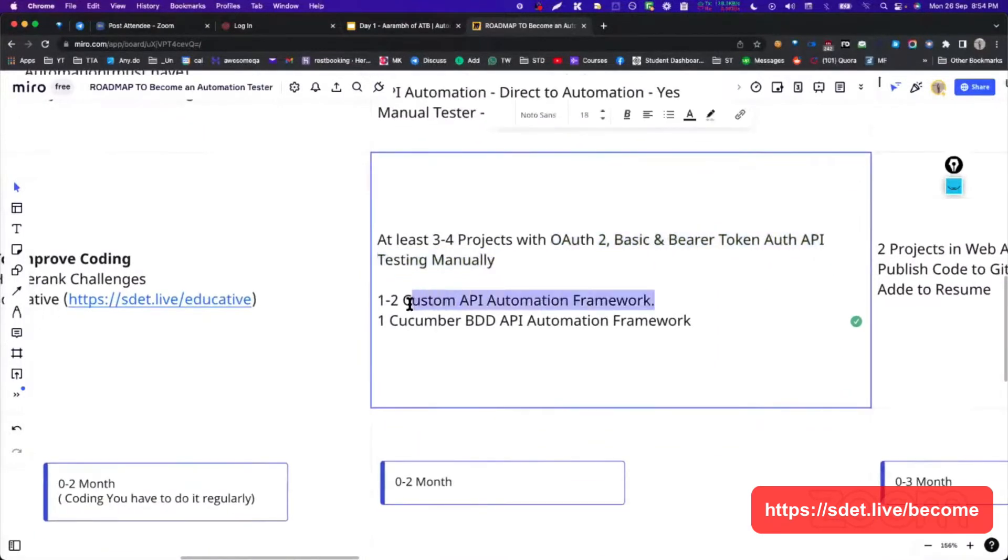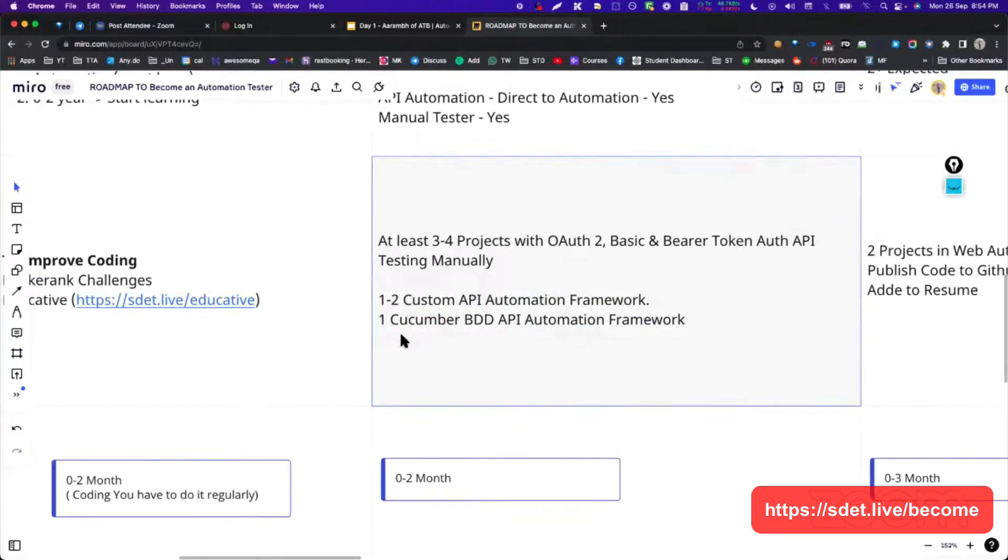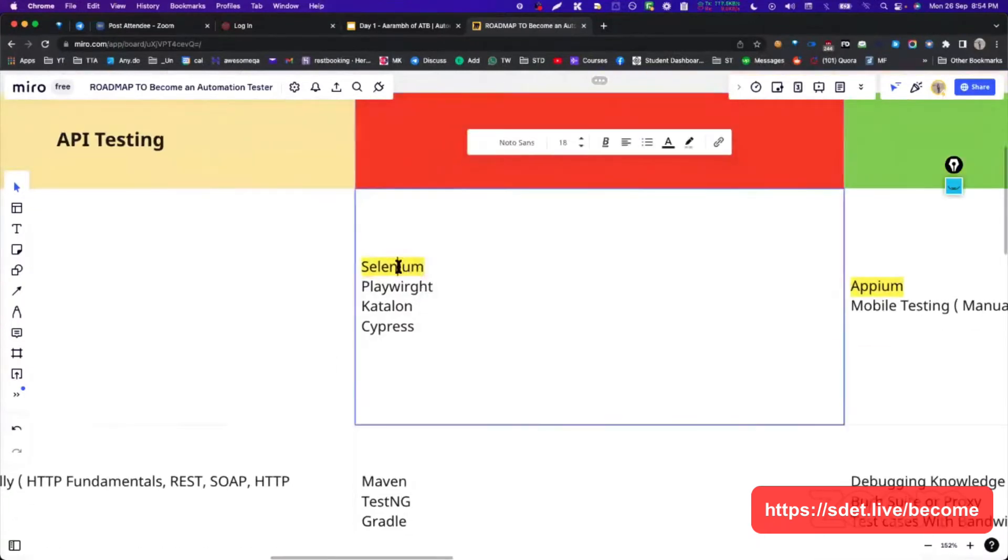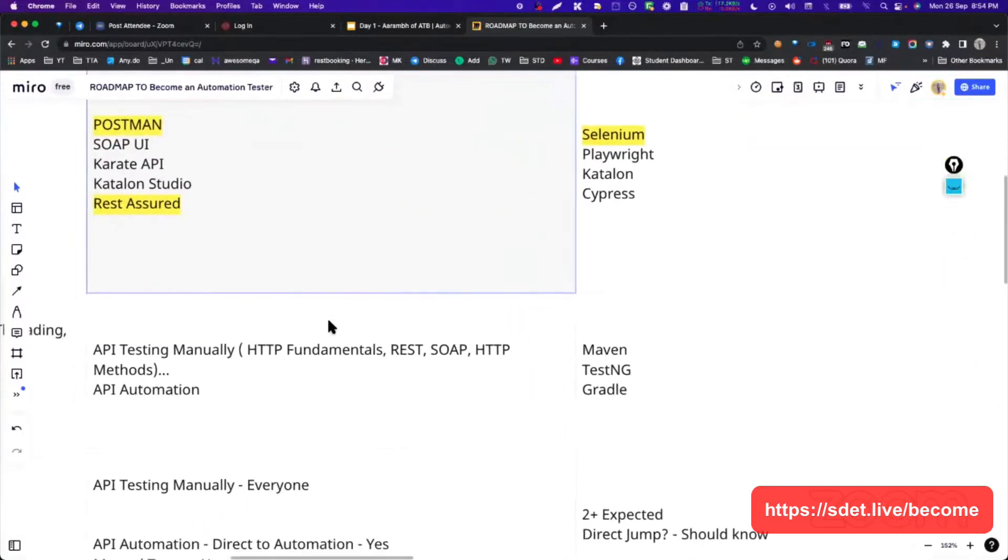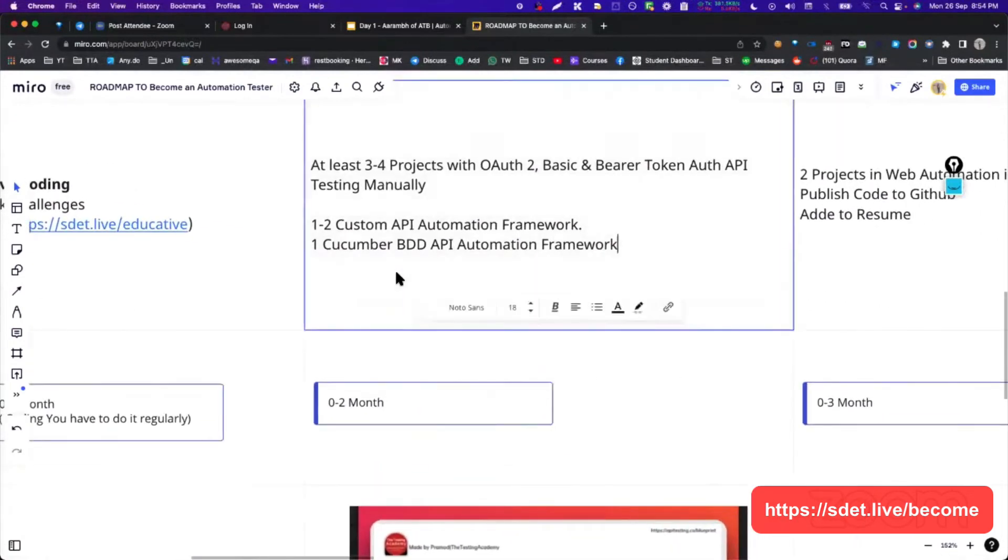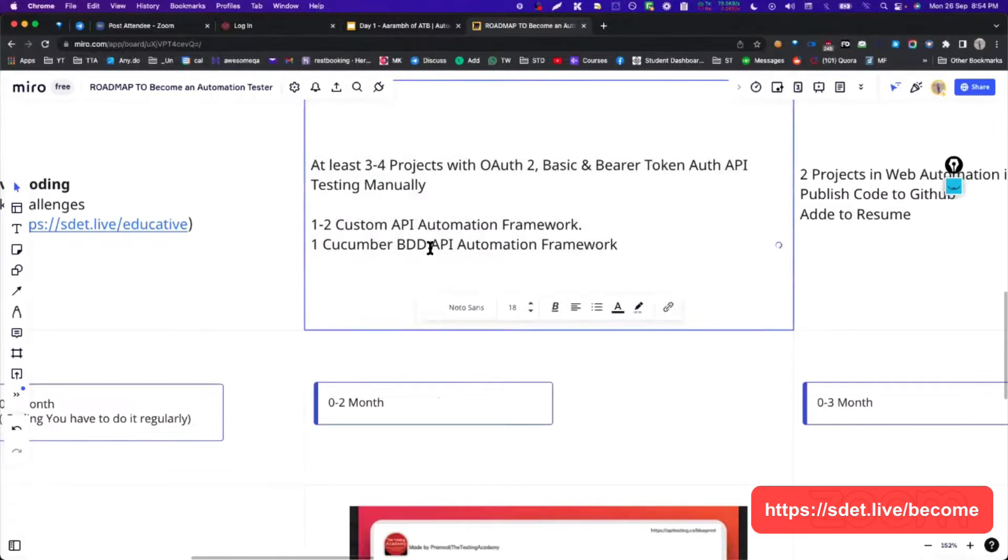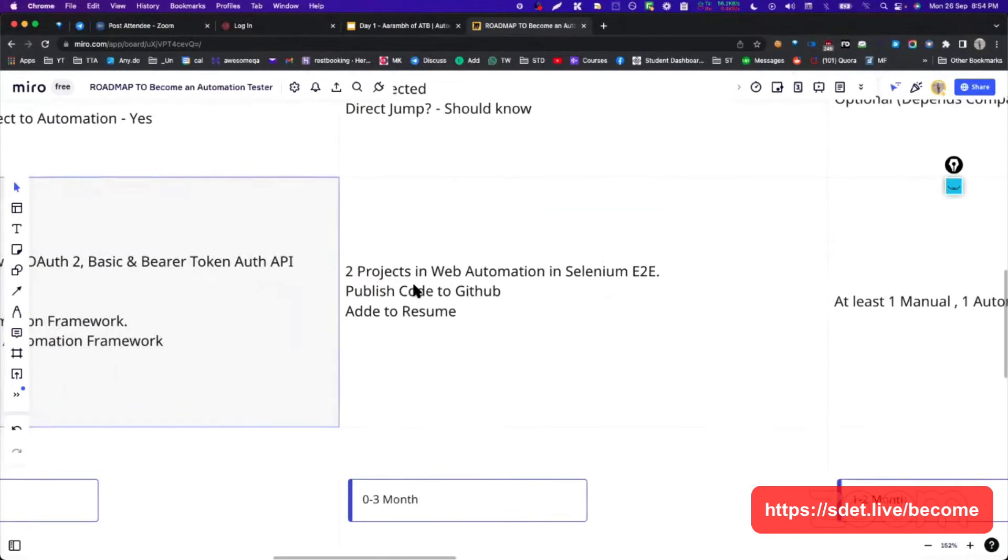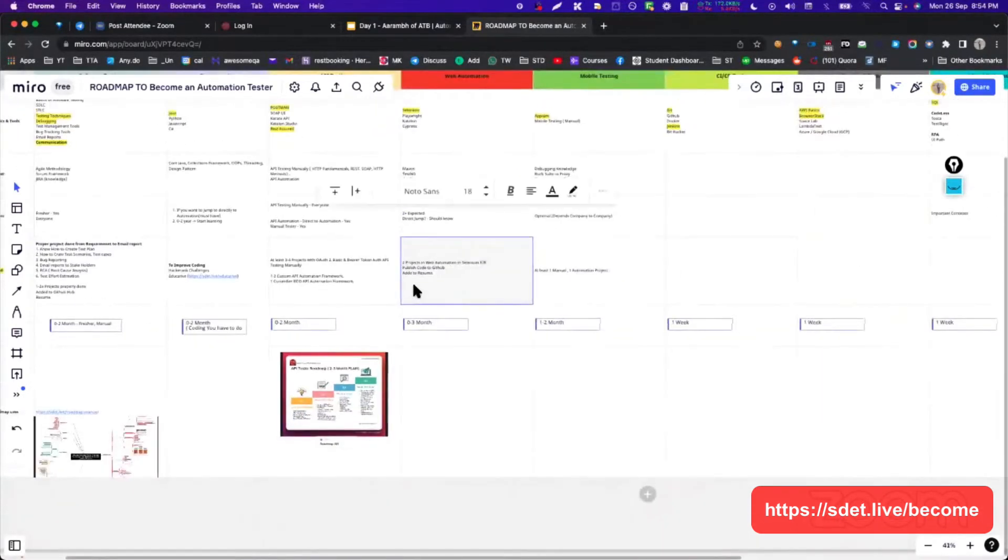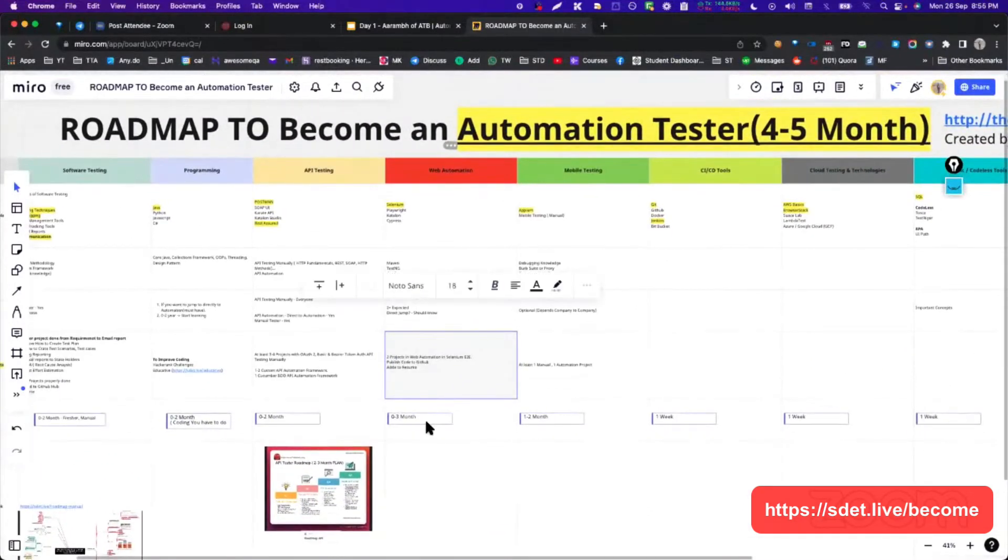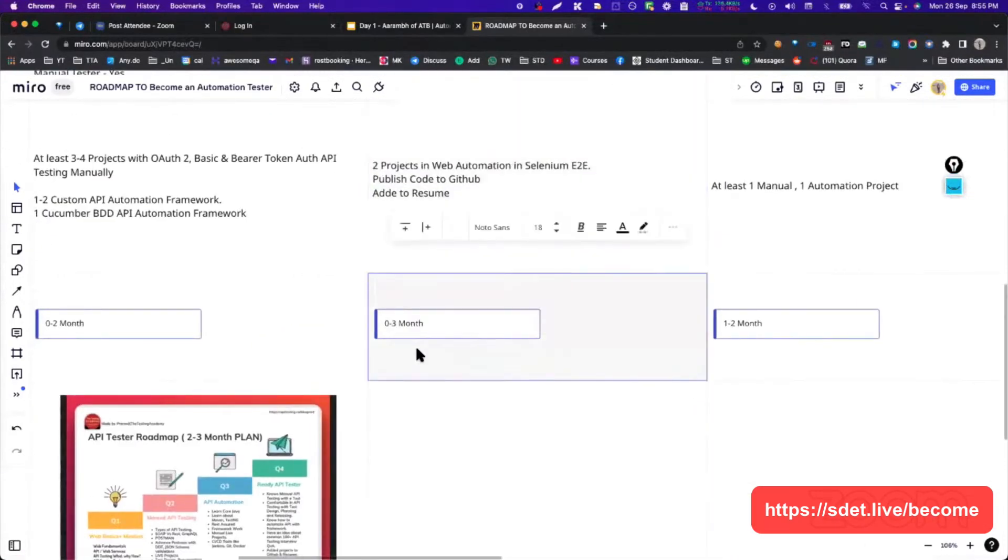In automation also, you have to do at least one to two projects and in cucumber BDD, because BDD right now is becoming very hard. People are using it multiple times. Similarly, we have for web automation, Selenium rules here, even like Playwright is coming, Catalon is coming. BDD is behavior-driven development. It's one of the development strategy to develop your automation. We are using for API automation. Here we have basically, you should do at least two projects. So this is one of the roadmap that you need to follow to become an automation tester.